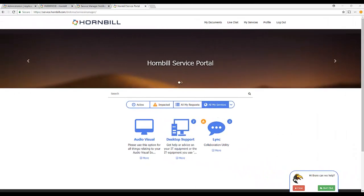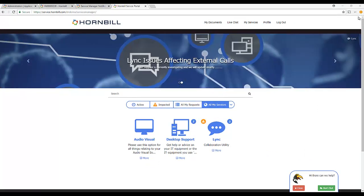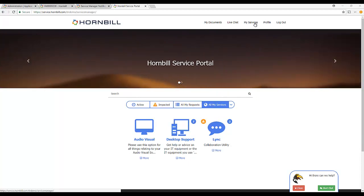The final group of settings discussed in this video relate to the Hornbill portals, particularly the My Services landing page, i.e. the area where you experience all your services when you navigate to the Hornbill portals.